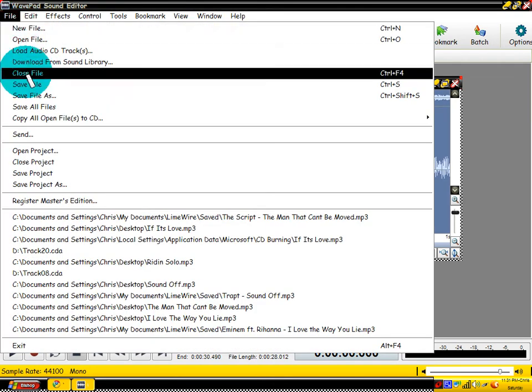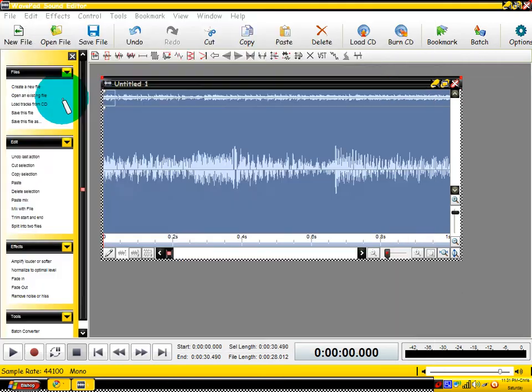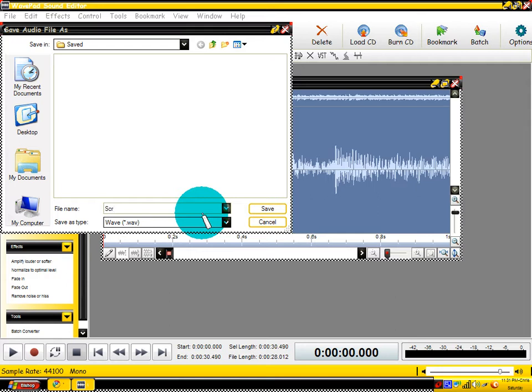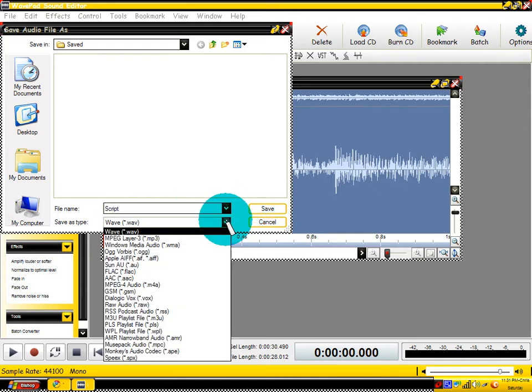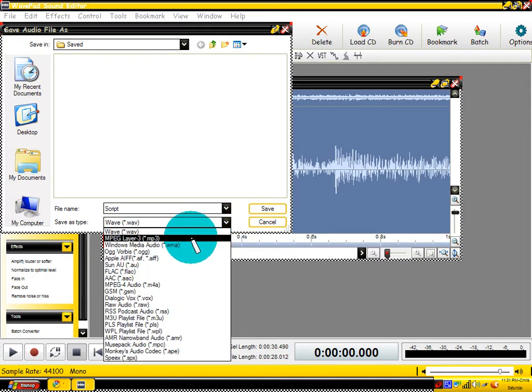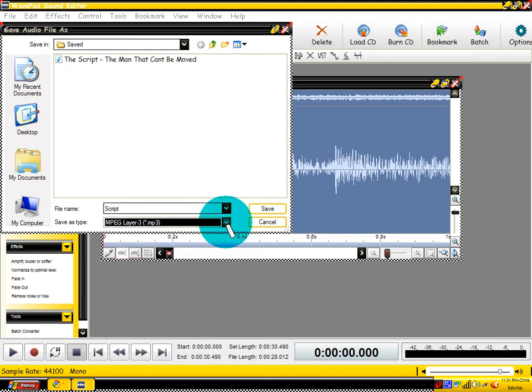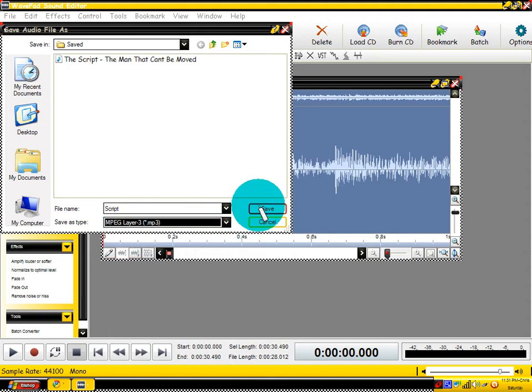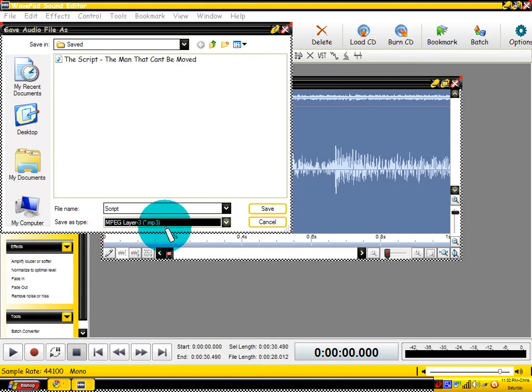Then you're going to click File, Save As, and I'm just going to name it script. And you're going to click on Save As Type. You're going to want to click that as an MP3 type, depending on the phone. Blackberries will play MP3s and WMA, I think, and possibly some other formats. But Razors will only play MP3s, so you may as well just do it as an MP3 file.